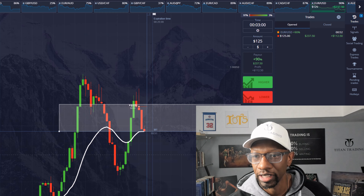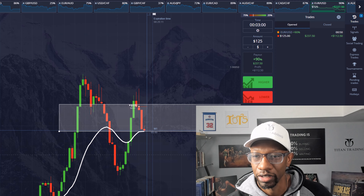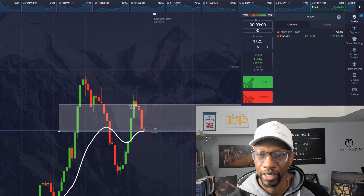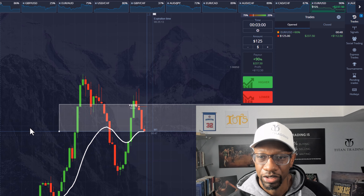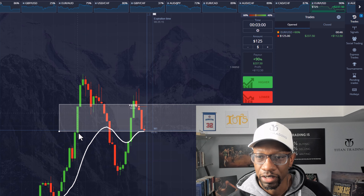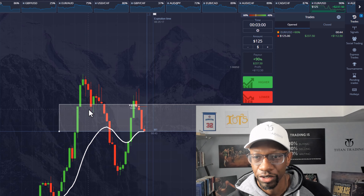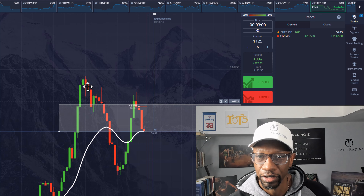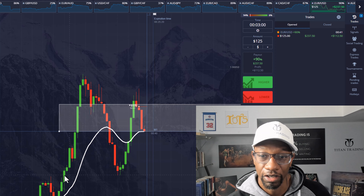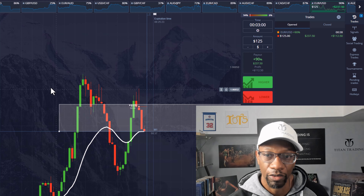Hey guys, how's it going? JD here. So I gotta walk you through this call — this was a great call. We had our sweet spot zone marked up. This is a sweet spot trade. I caught a run coming up, then I caught the run coming down.